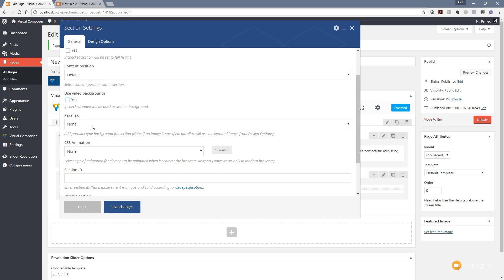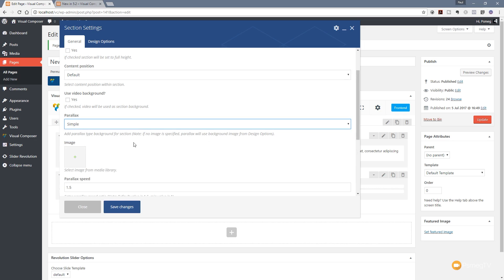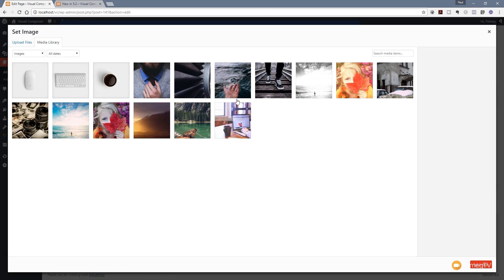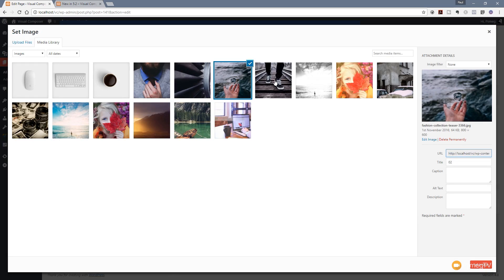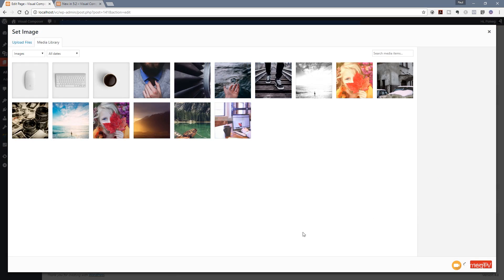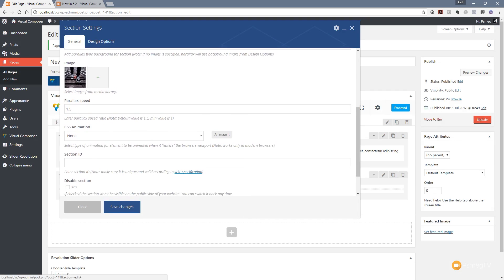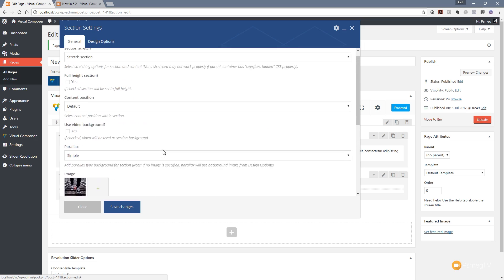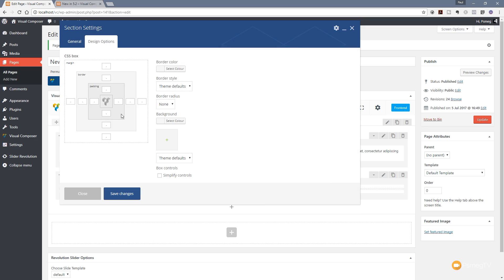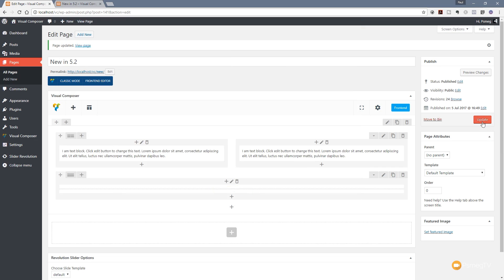Let's set the parallax to simple and choose an image from our image library — let's go for something a bit bigger. We can control the parallax speed, animate the entire section, give it a section ID, and so on. Under design options, let's give it a padding of 150 pixels top and bottom to make sure we can see plenty of the image and the row containers have breathing space. Hit save changes and update.